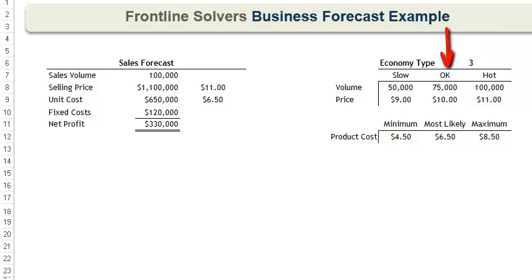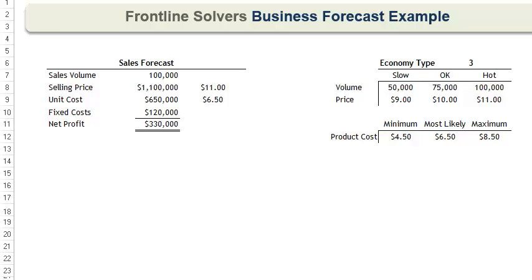If the economy is just okay, you are estimated to sell 75,000 products at a profit point of $10 each. And if the economy is slow, you are estimated to sell only 50,000 products at a profit point of $9 each. You believe there is an equal chance of each of these three scenarios occurring.